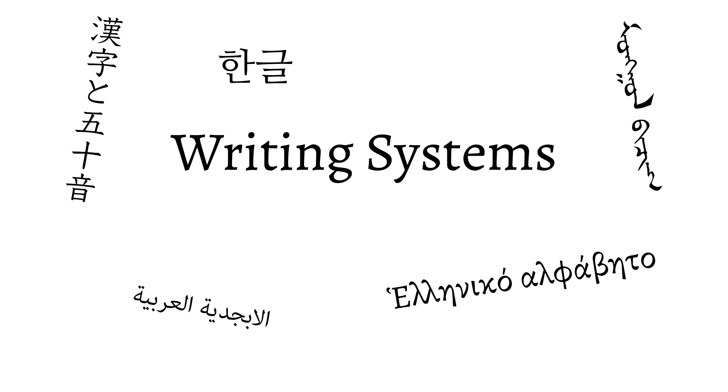To start our dive into the different writing systems of the world, let's talk about one that everyone watching this video is probably familiar with. The alphabet.